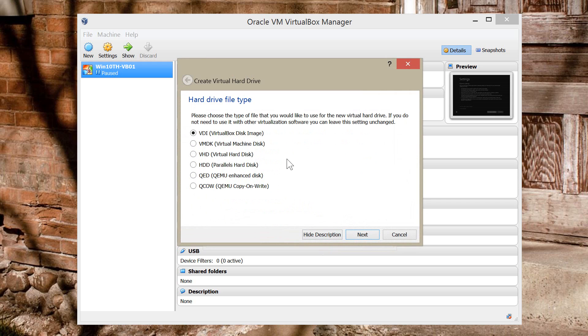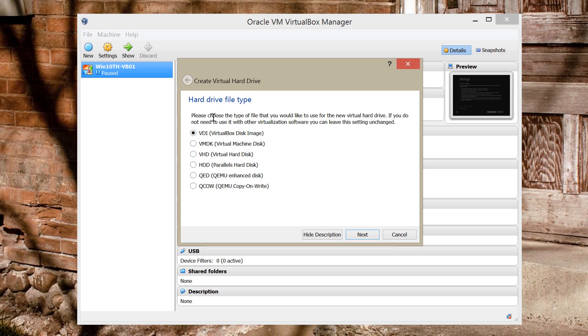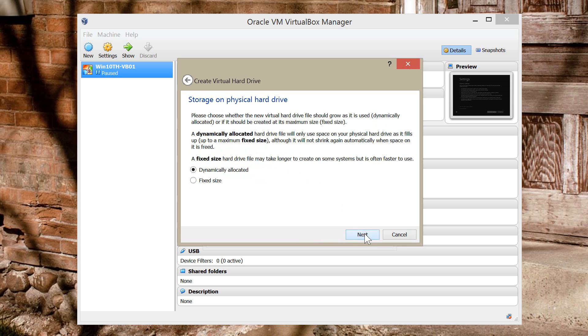And right here I will leave this option as default. But if you want to be using the Virtual Machine in another environment, you can choose different options to do that. Like you can see right here, we got the VHD. That's the one that Windows uses. But for the most part, it's just going to be testing Windows 10. This will be fine. The VDI, the VirtualBox disk image. So we're going to click Next.